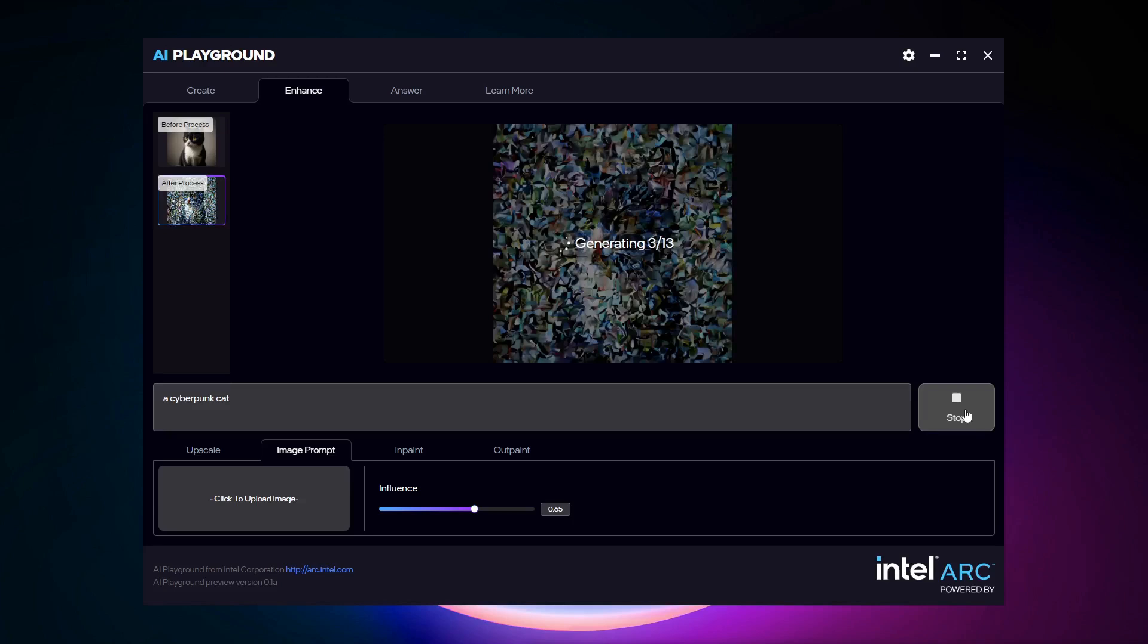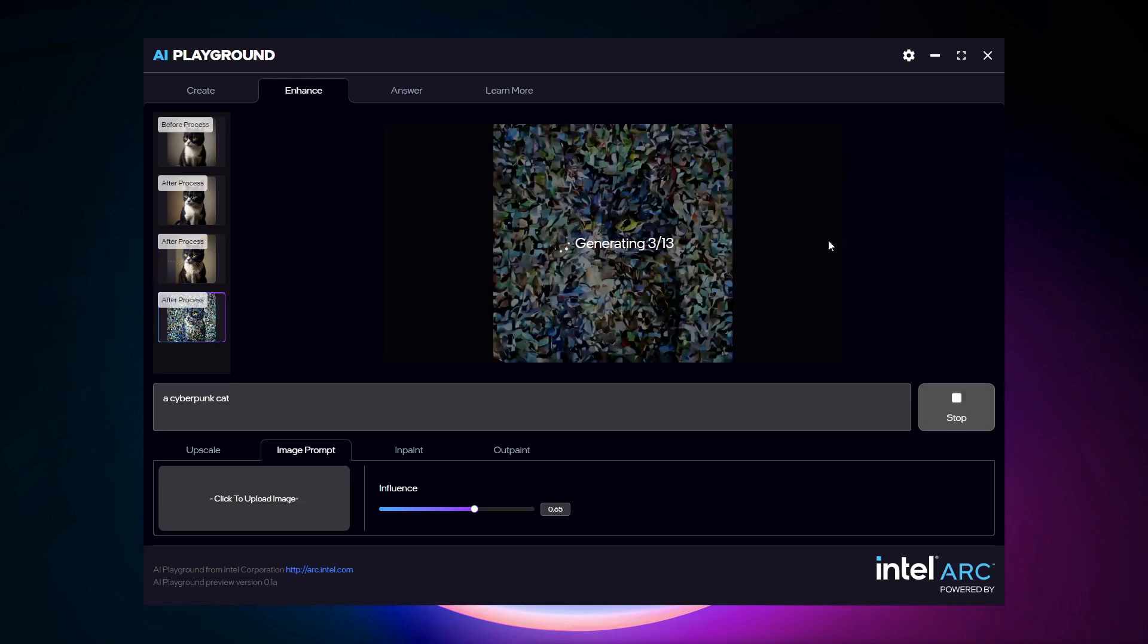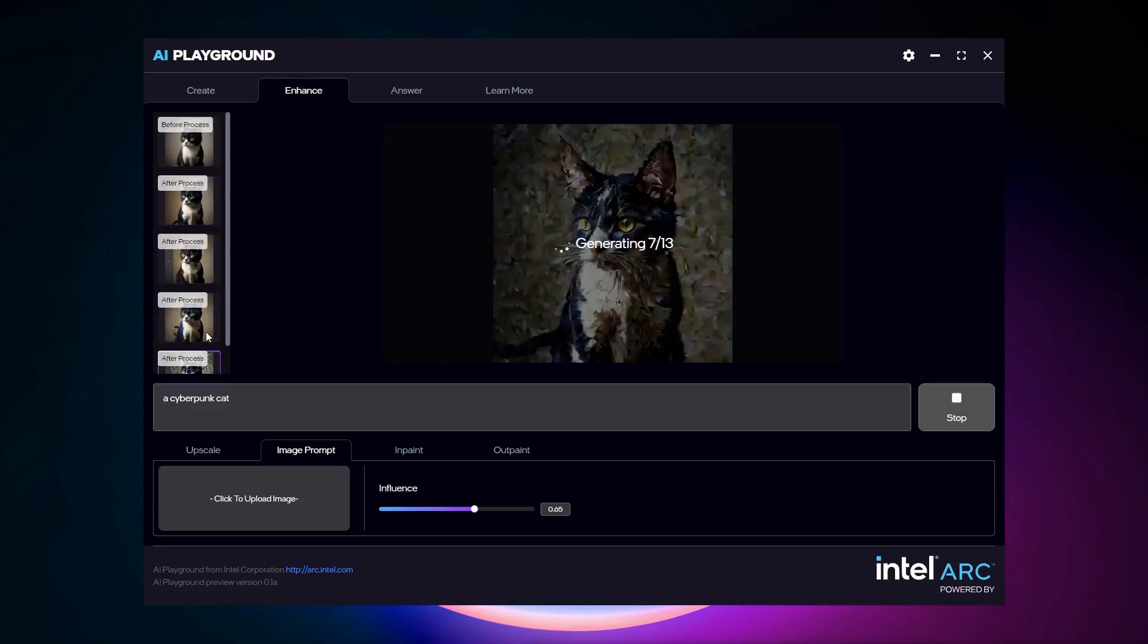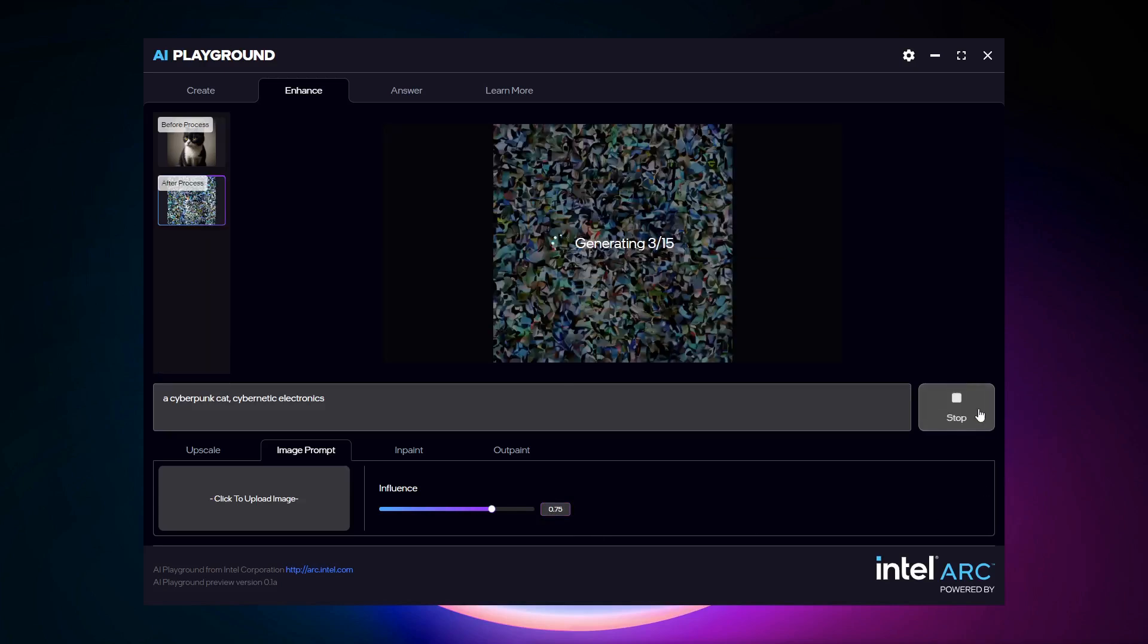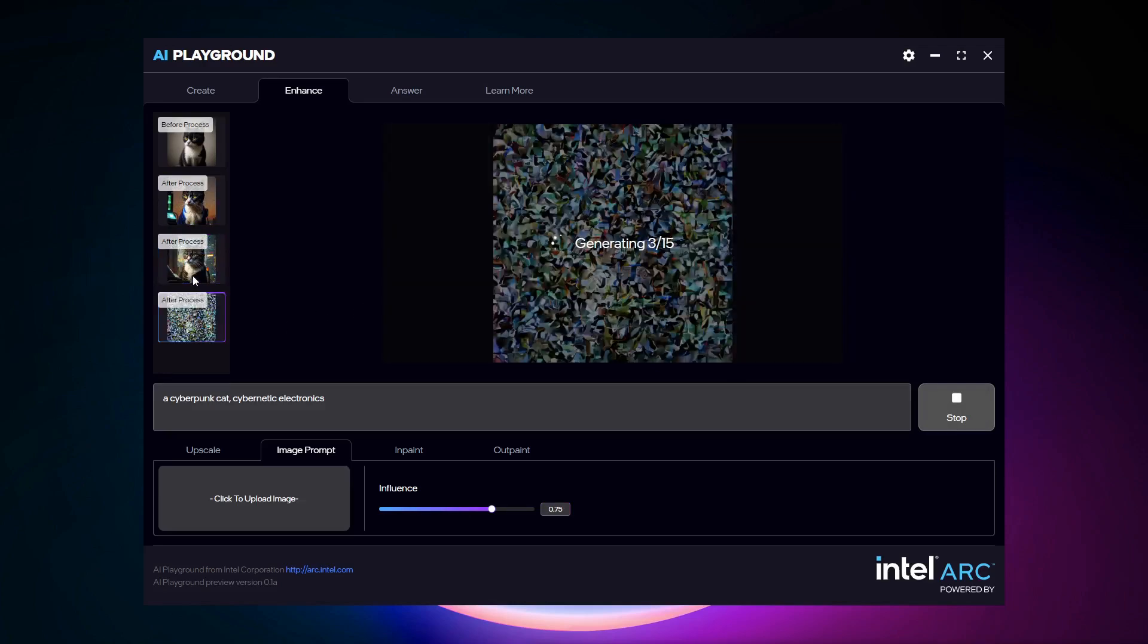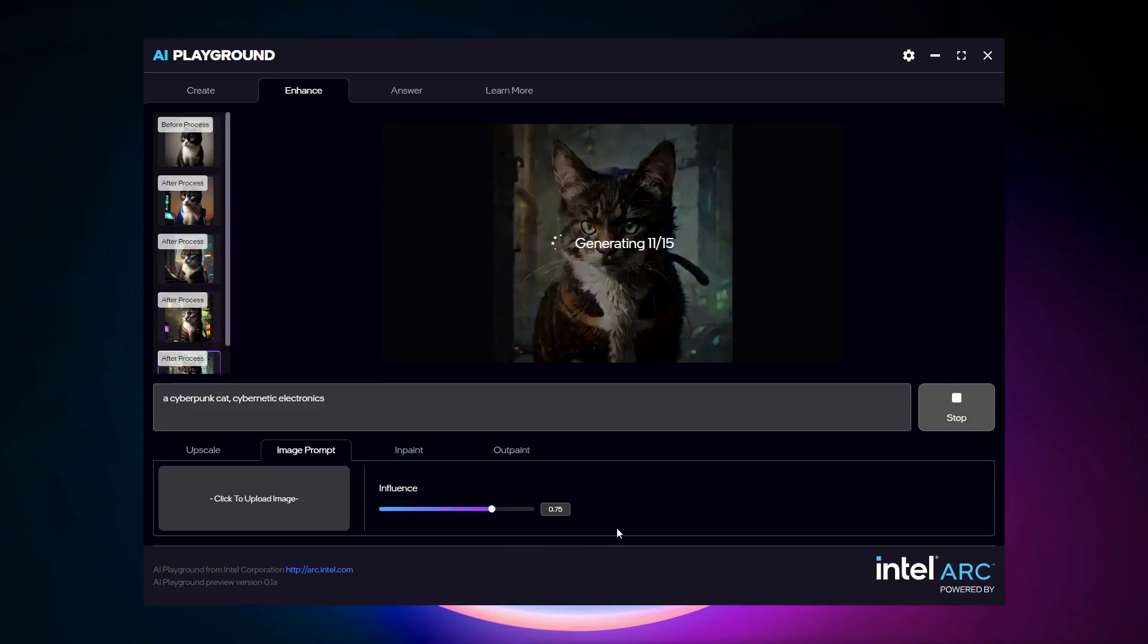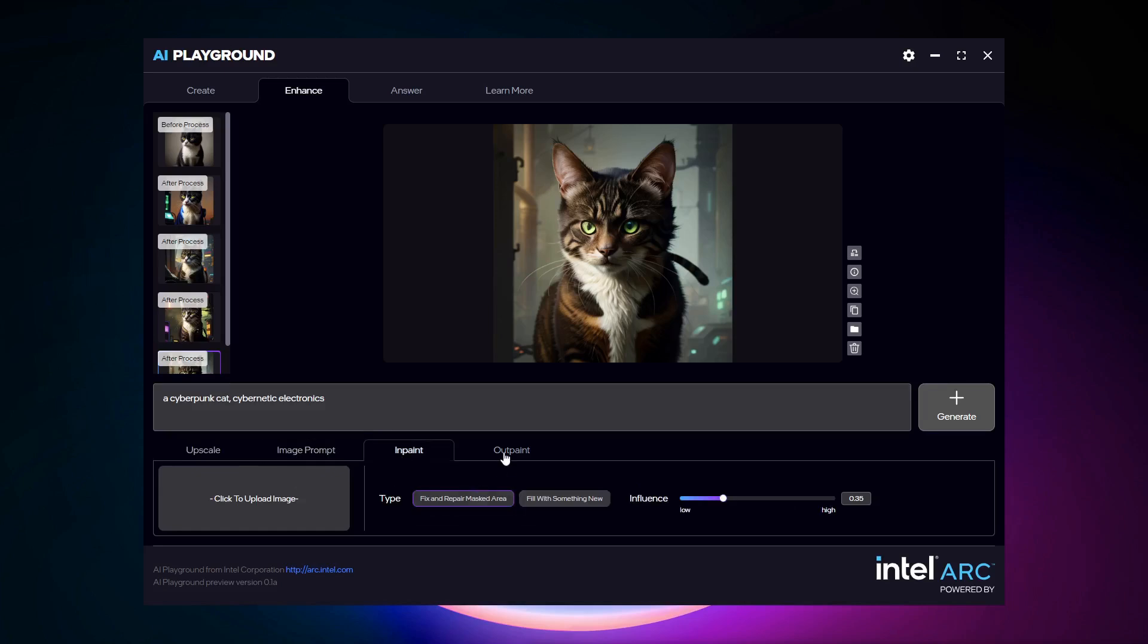So you can see that the images start to change ever so slightly. And I could increase the influence and generate. And you will see that it will start to deviate more and more as I adjust that influence. So use the user documentation to understand how to do things like upscale, image prompt, inpaint or outpaint.